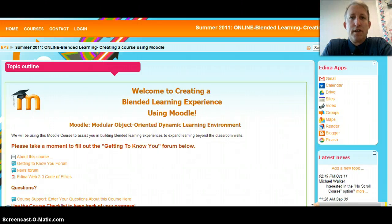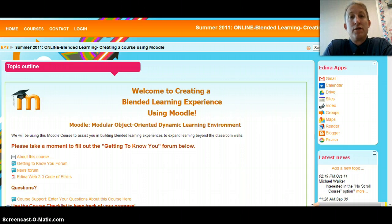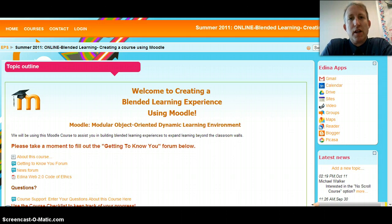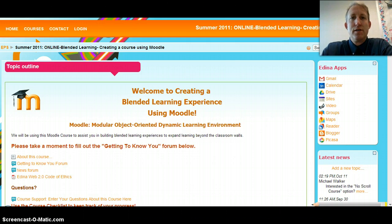Greetings everybody, Michael Walker, Secondary Technology Integration Specialist here in Edina. Today I'm going to be showing you how to do a roster sync refresh in your Moodle course so that your Turnitin assignments and the students listed for that assignment are the correct students in your Moodle course. This is something you should do at the beginning of each semester or during the school year to make sure that all the data in Turnitin is compatible with what's in your Moodle course.